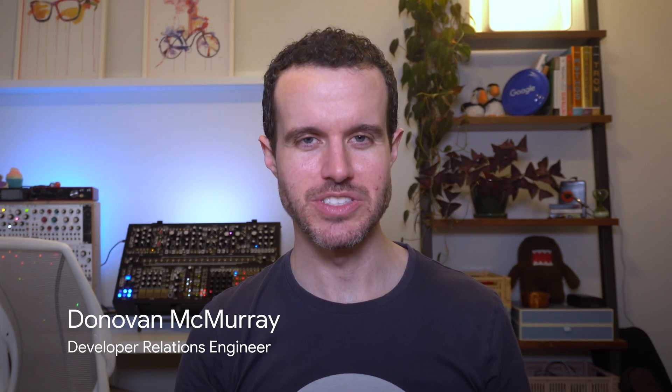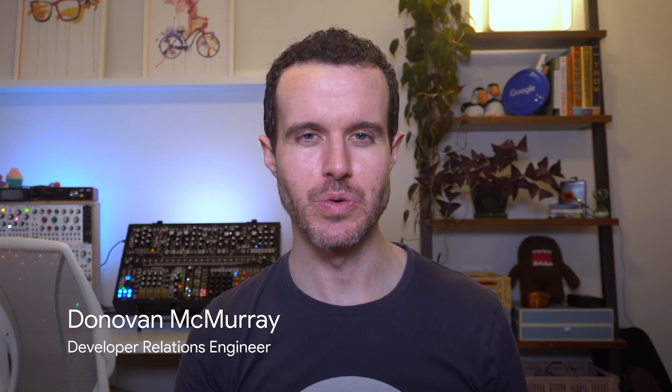Hi, my name is Donovan, and I'm a developer relations engineer at Google working on CameraX.